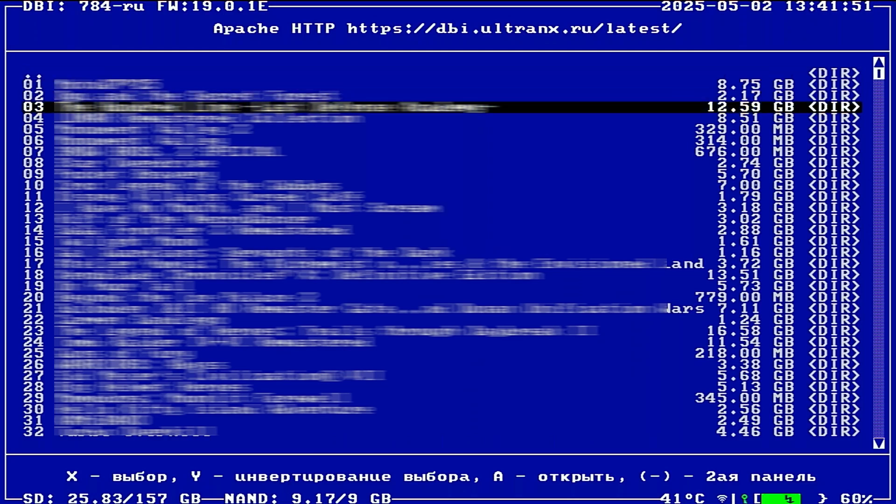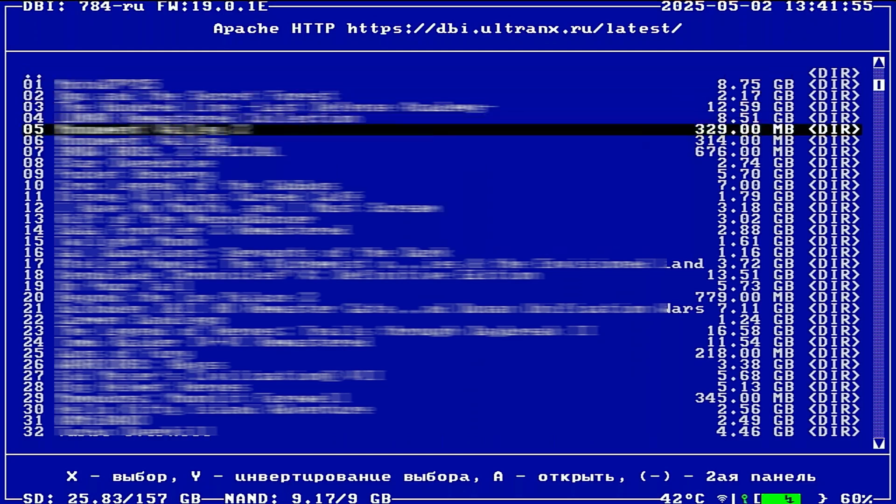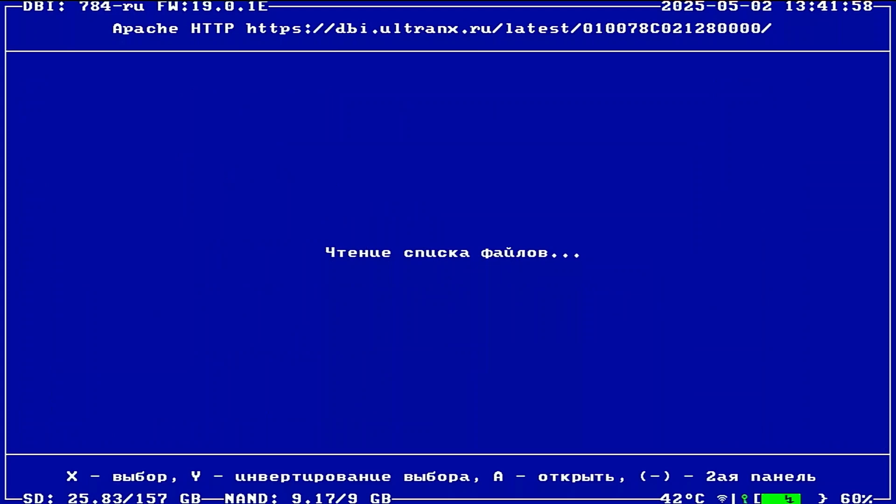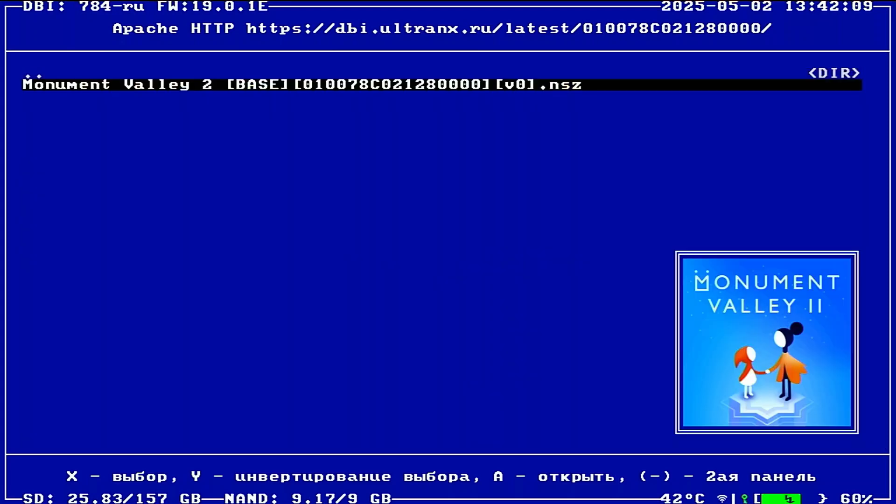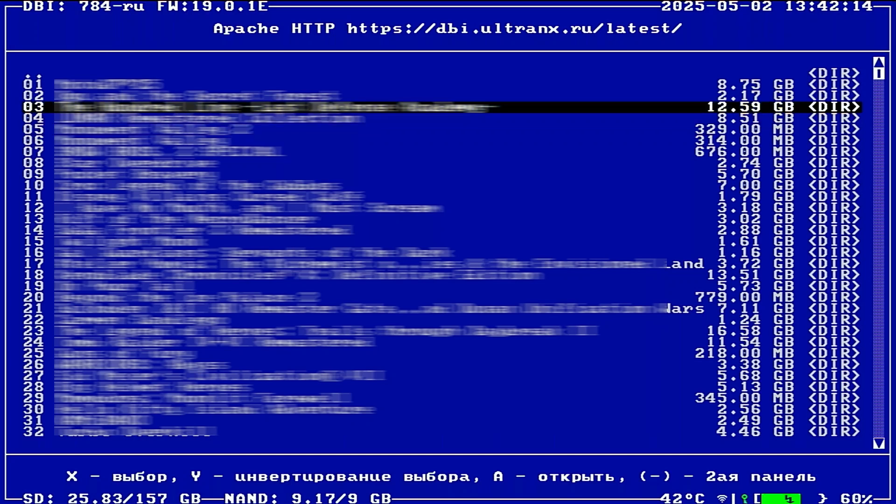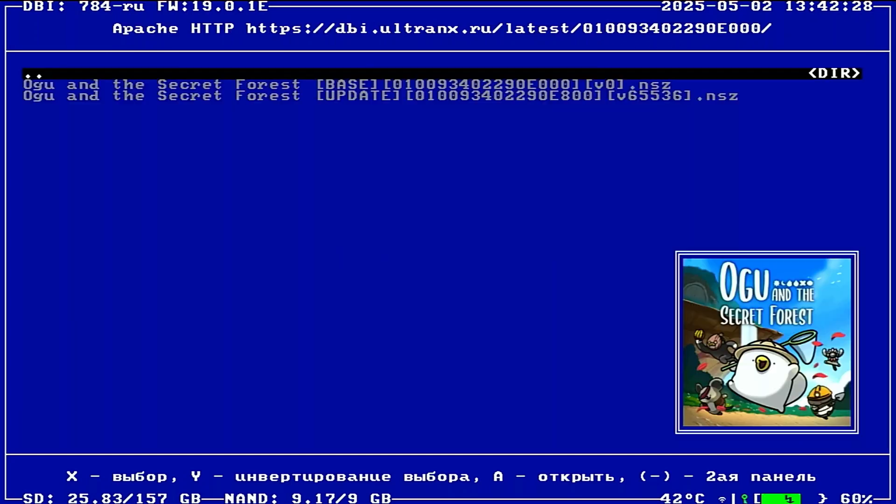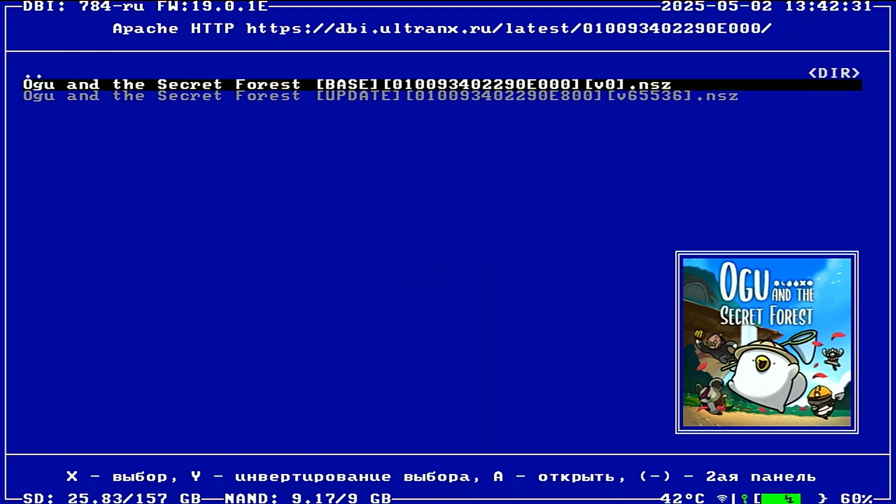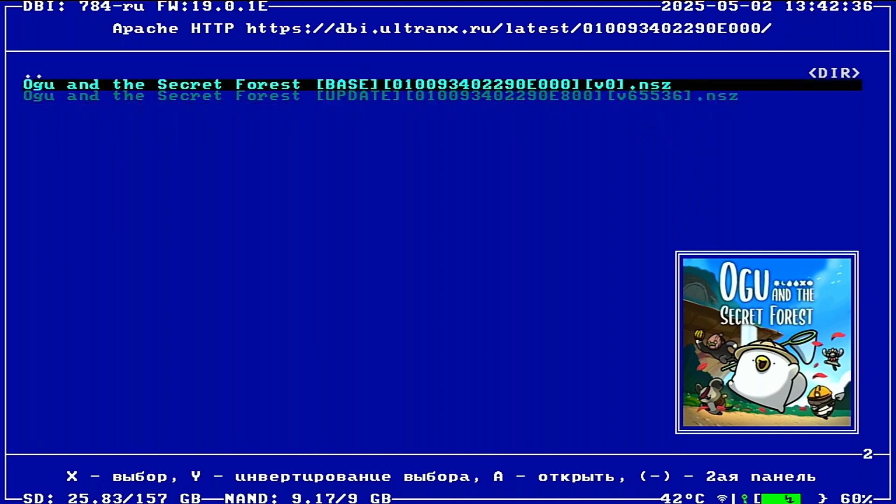Now we see the list of available games. Go ahead and pick one. I'll choose this one, for example. To continue with the download, just select it. Some games have more than one file, like the base game and an update. For example, in this game, you can download each file one by one by selecting them individually. But if you want to download them all at once, you can mark them first by pressing X. Press X again to select the next file, and so on. Once you've marked everything you want, press A.